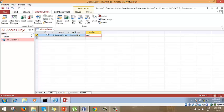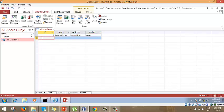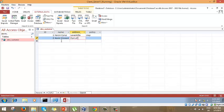We enter the policy field as 'Premier' for the first record. For the second record: name Kevin Vinson, address Port of Spain, policy Total. For the third record: name Jane James, address whatever, policy Total. So we've entered three records into the table from the Access client side.